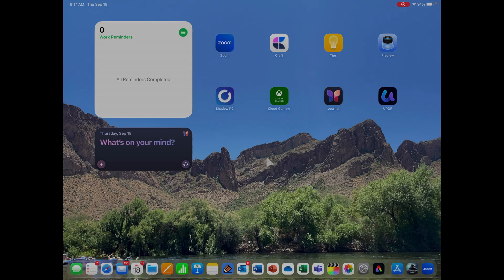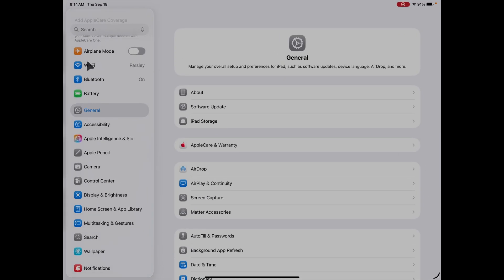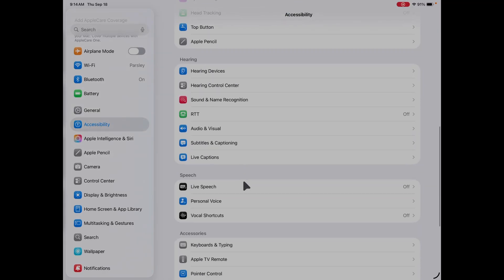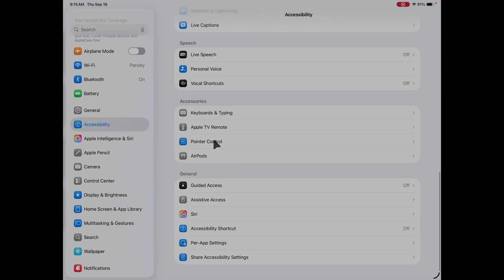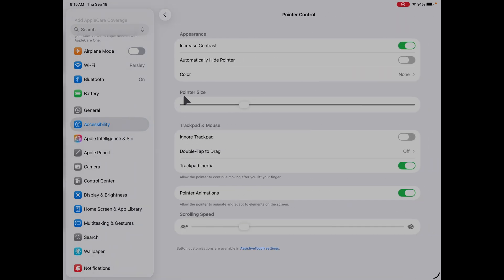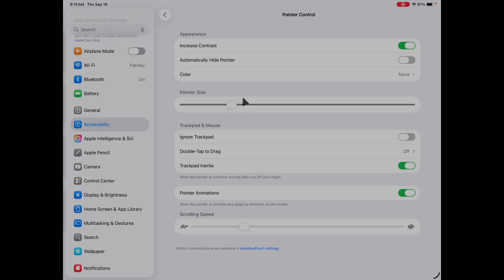First, let's talk about how to change the mouse pointer size. If you navigate to Settings and find Accessibility, you can scroll down and you'll see Pointer Control. Select Pointer Control and then you have Pointer Size. You can crank it all the way up so it's massive and enormous, or you can shrink it all the way down so it's real tiny. Whatever your preference — I like to set it to right around here.